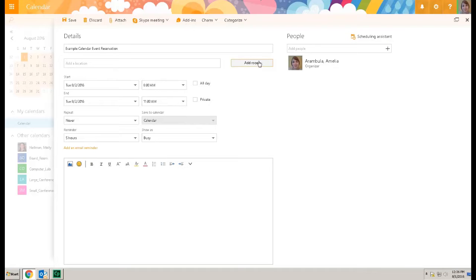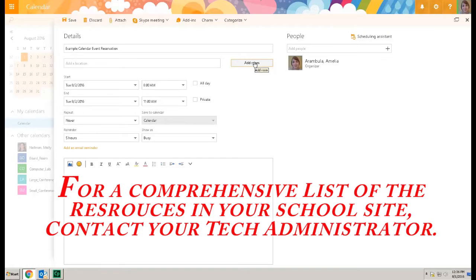Add the room. The room will be the resource. It can be a location or it can also be the laptop cart.